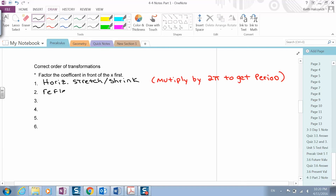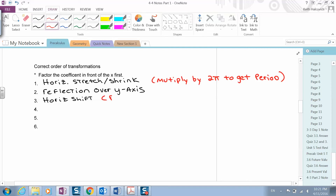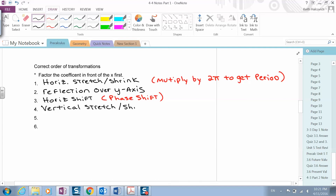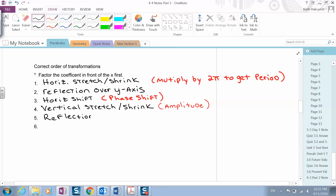The second thing you look for is a reflection over the y-axis. The third thing you look for is a horizontal shift, also known as the phase shift. Next, you look for a vertical stretch or shrink — in trigonometry this is known as the amplitude. Then a reflection across the x-axis. And last but not least, the vertical shift.